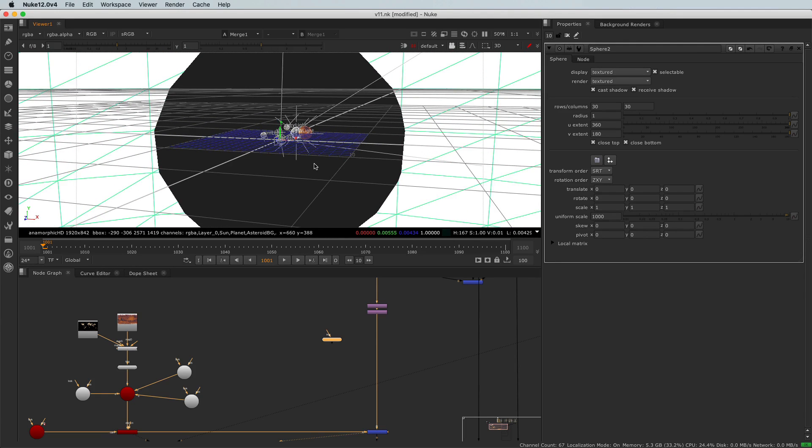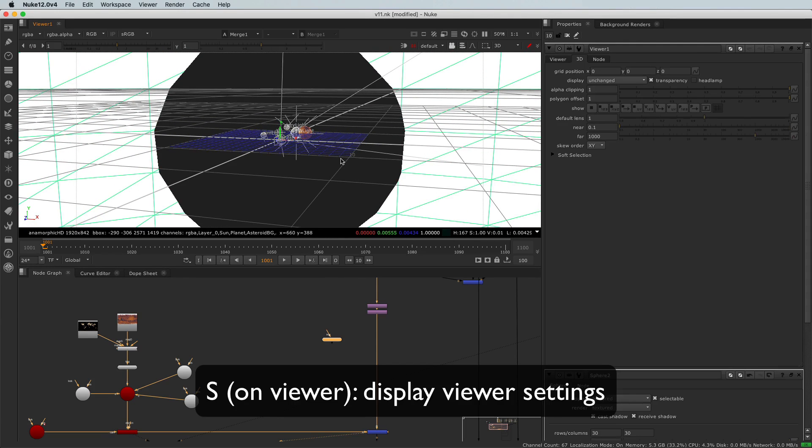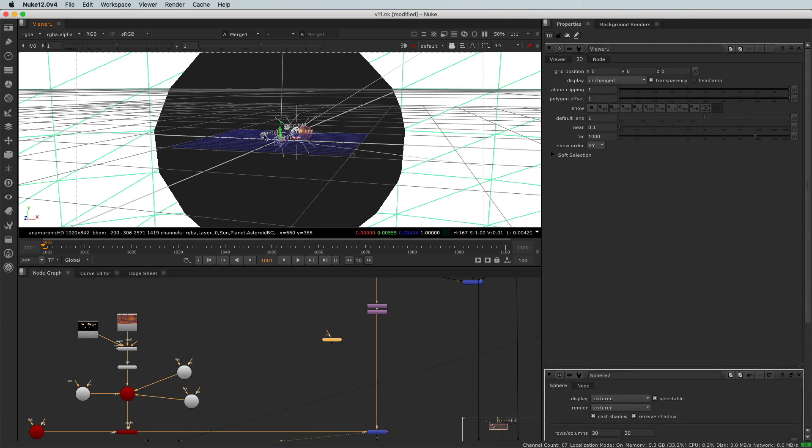So to fix that, I will hit the S key while my mouse is on the viewer to go to the viewer properties.